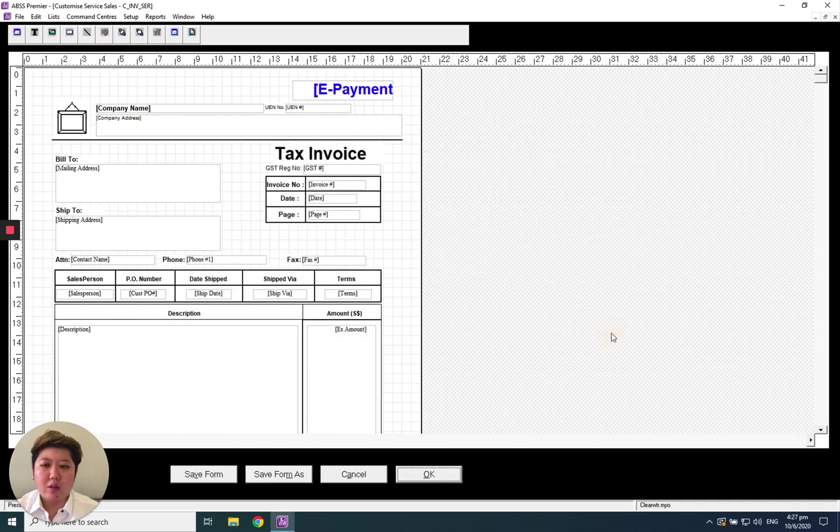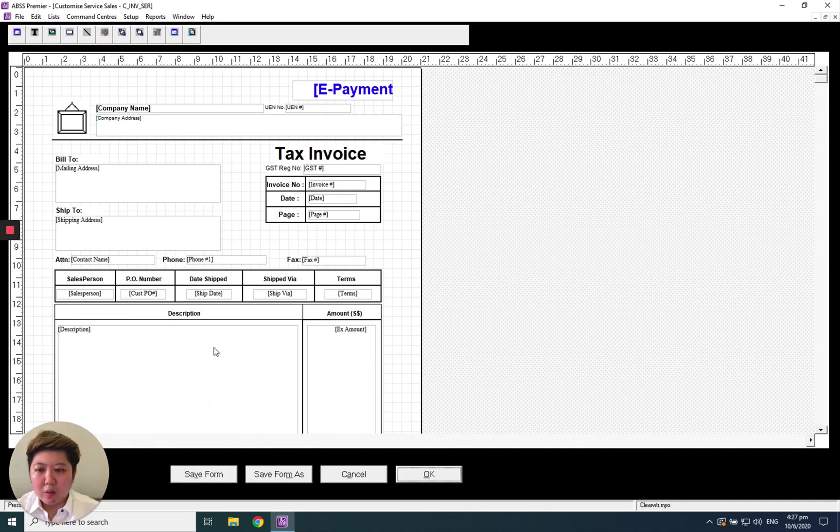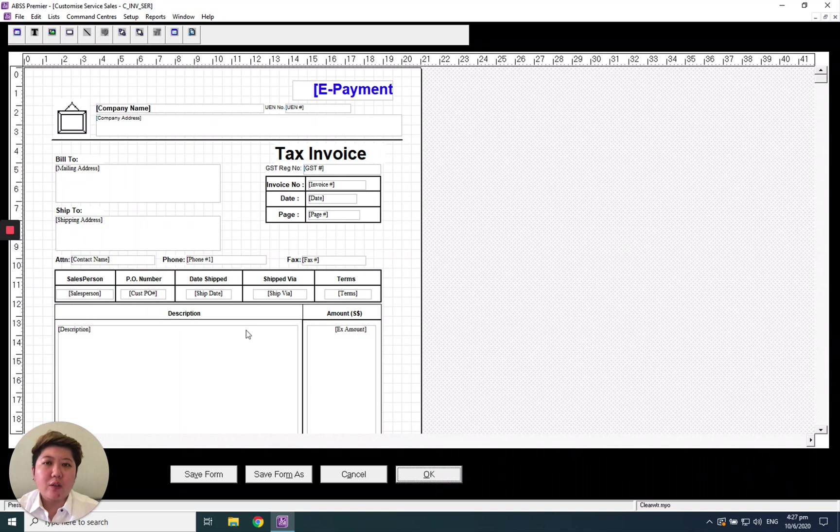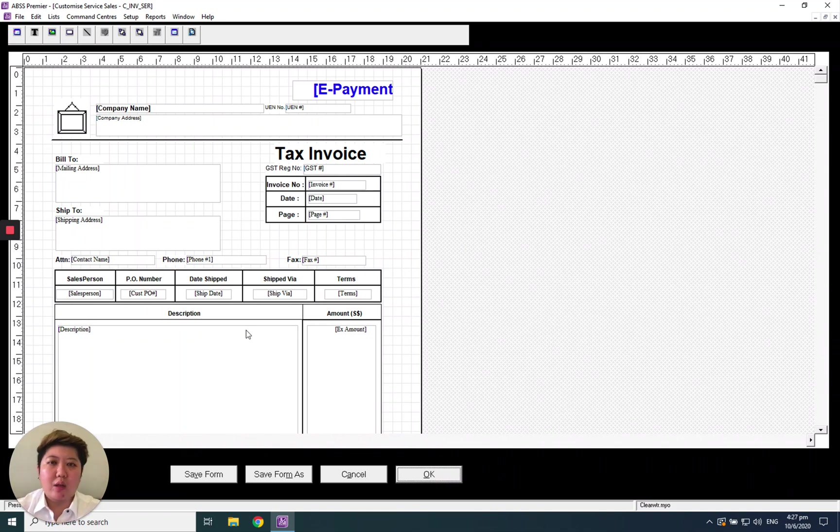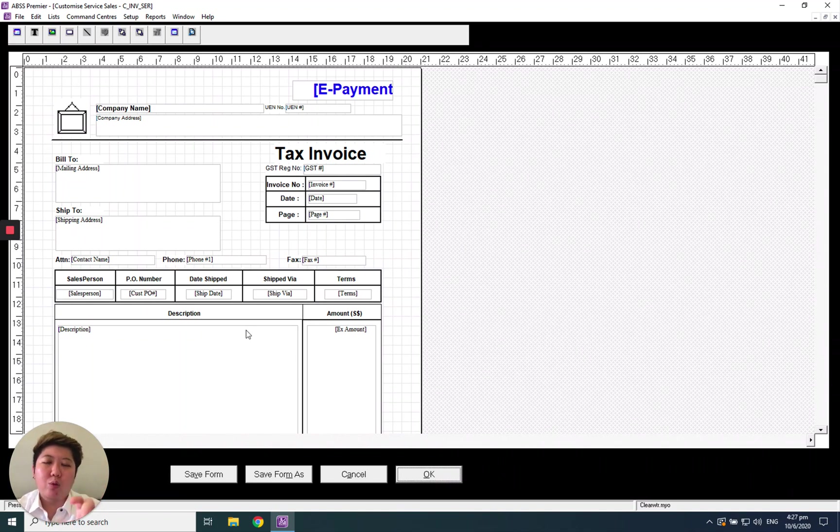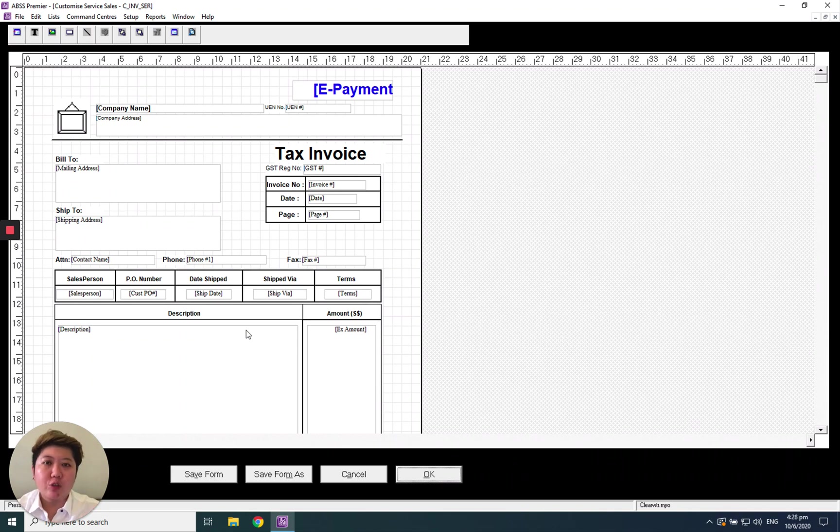The only difference for the service layout and the item layout is they don't have the quantity and unit of measure. The rest of the thing is still the same. Thank you.